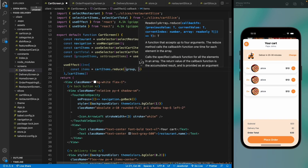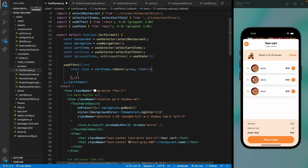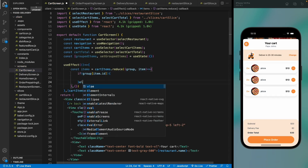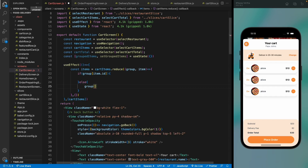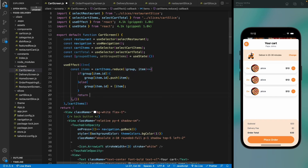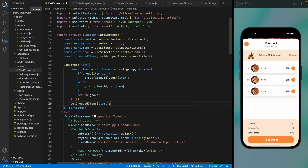The reduce callback receives the previous group object and the current item. If the group doesn't yet have a key for the item id, create an array with that item. If it already exists, push the item to the existing array. This groups all items by id. Set the result to groupedItems state.